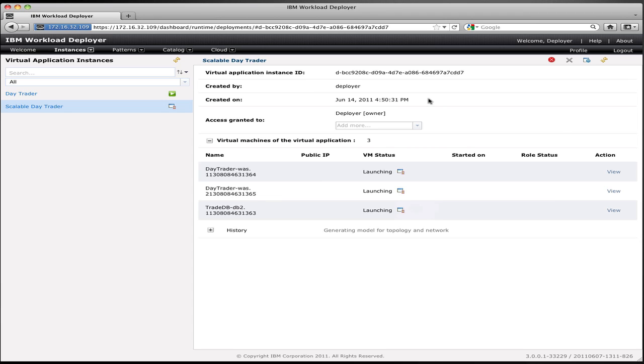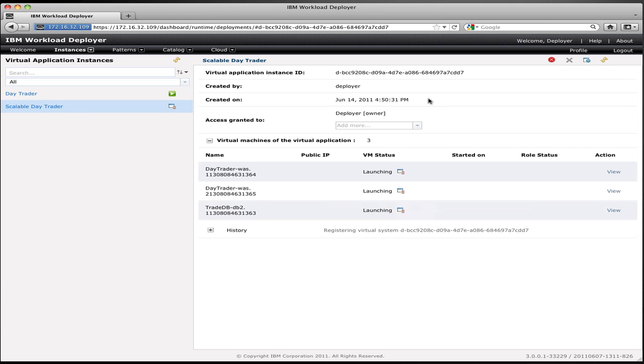I enabled session replication in this example, so I need all of my session data to be stored outside the application. In this case, what Workload Deployer does is Workload Deployer has a caching service based on WebSphere Extreme Scale that's always running in the cloud, and as part of the provisioning, Workload Deployer will automatically configure a space within that caching service to store all of the session data for this application.